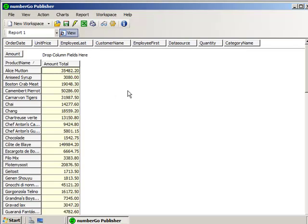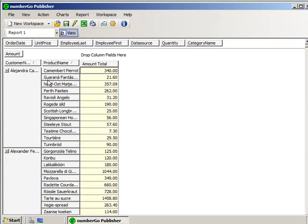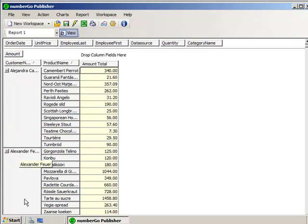What if I want to see who purchased these products? Well, then I can go and grab the customer name, and let's put it over here in front of the product name. So here I've got my different customers, like Alejandra Camino. And here's the products that Alejandra bought. And here's the products that Alexander Fuhrer bought, etc.